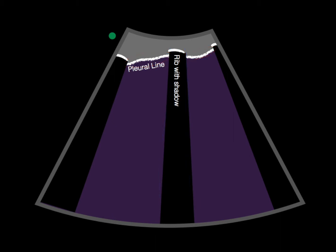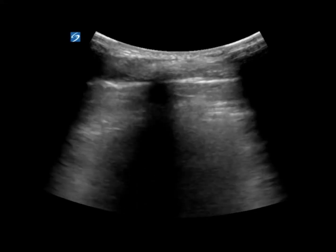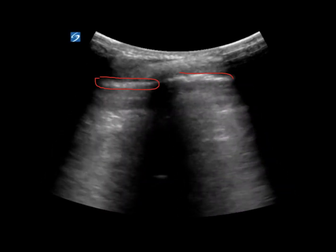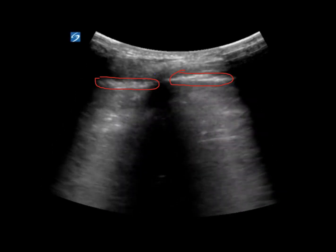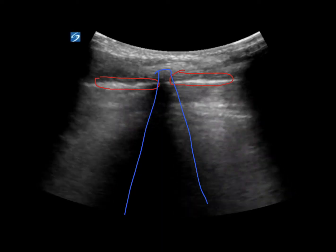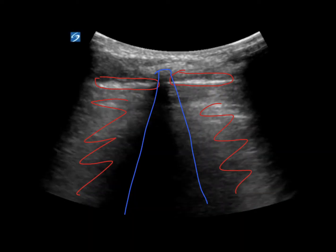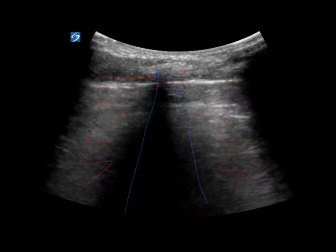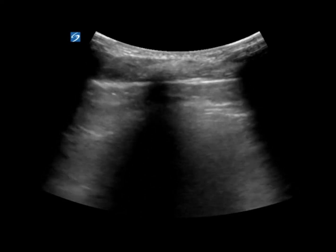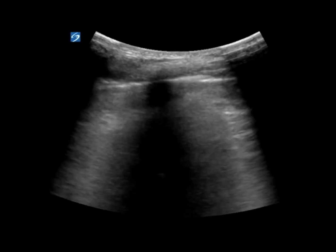Everything else below the pleural line is going to be disorganized. In this image, we can see our pleural lines right here — those bright white lines — and lung sliding. We have our rib and rib shadow. Deep to the pleural lines, it's all disorganized; we can't make anything of it. This is what we typically see on a normal lung ultrasound, because those ultrasound waves get past the pleural line, enter the air, scatter, and don't make it back to the probe.